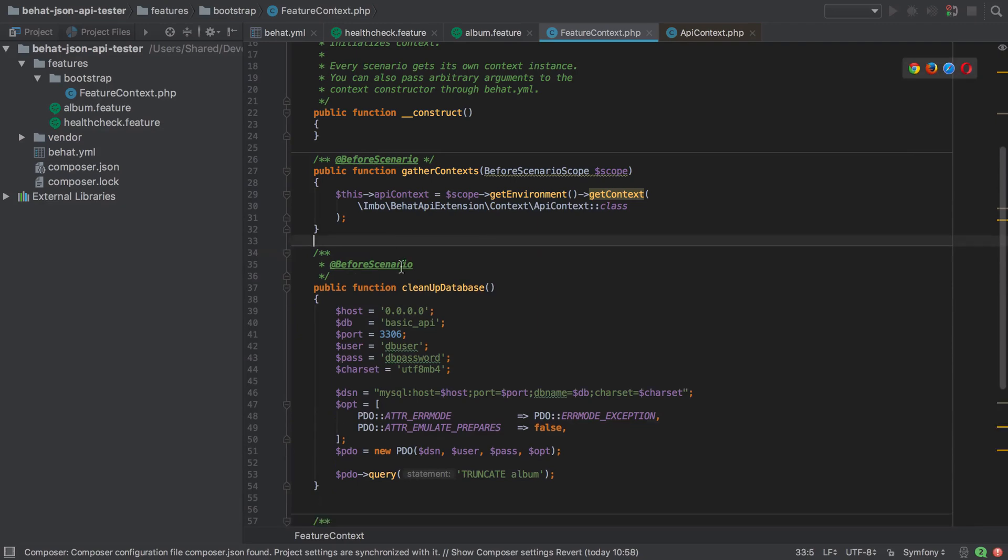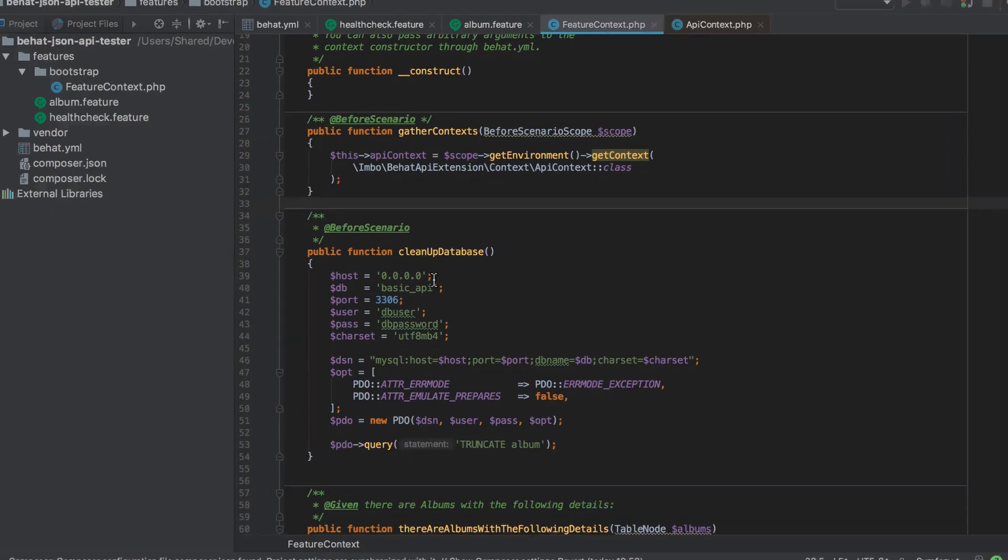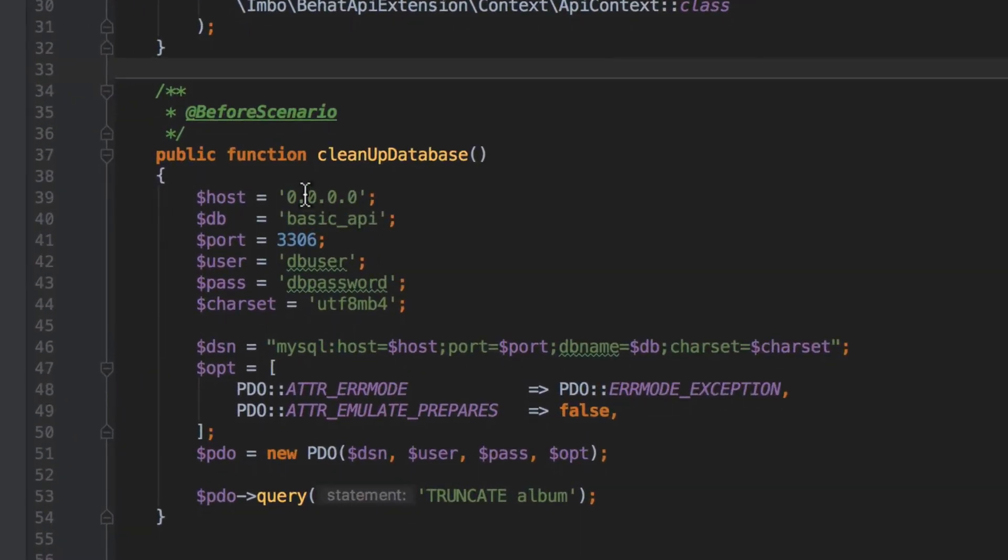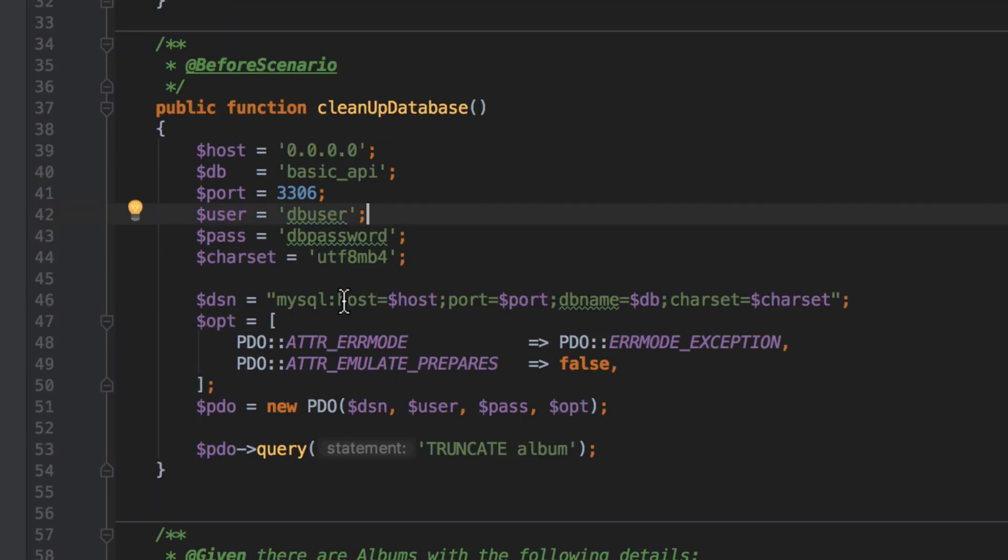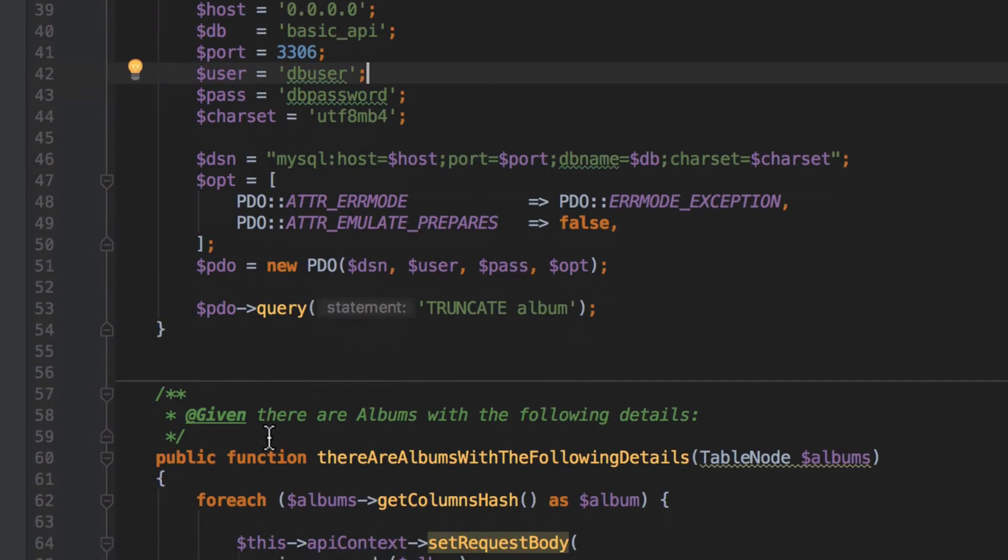So again this is another before scenario hook. What this is saying is we're going to have a database running on our local host. That database is going to be called basic API. Going to be on the standard MySQL port of 3306, DB user, DB password. All of this is combined together to make our DSN which we then use to create a new PDO instance and from that PDO instance we run a single query which truncates our album table.